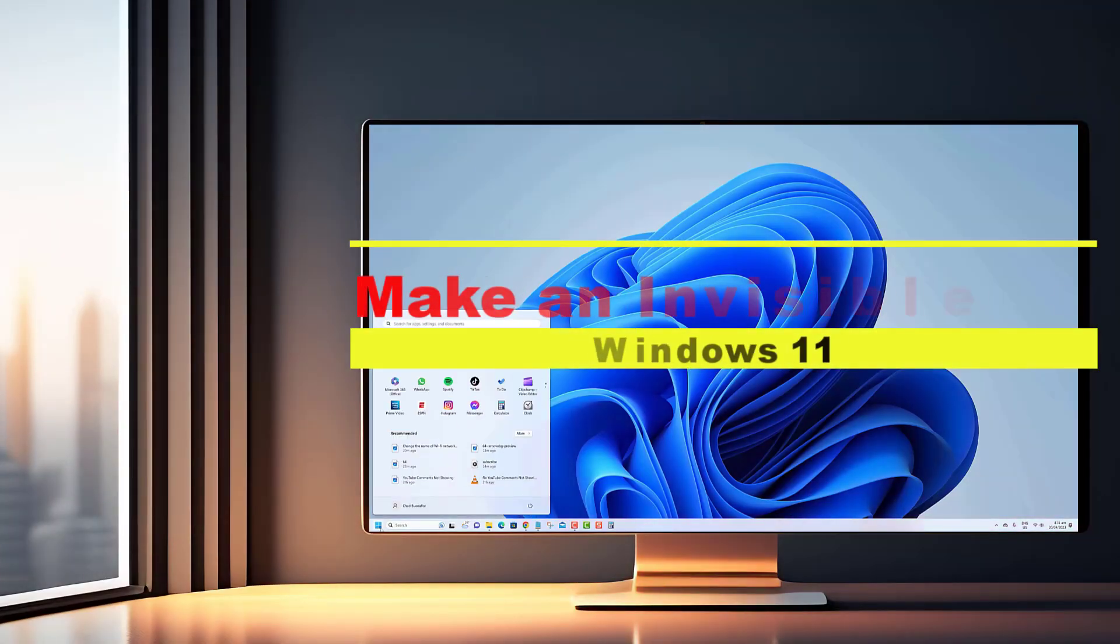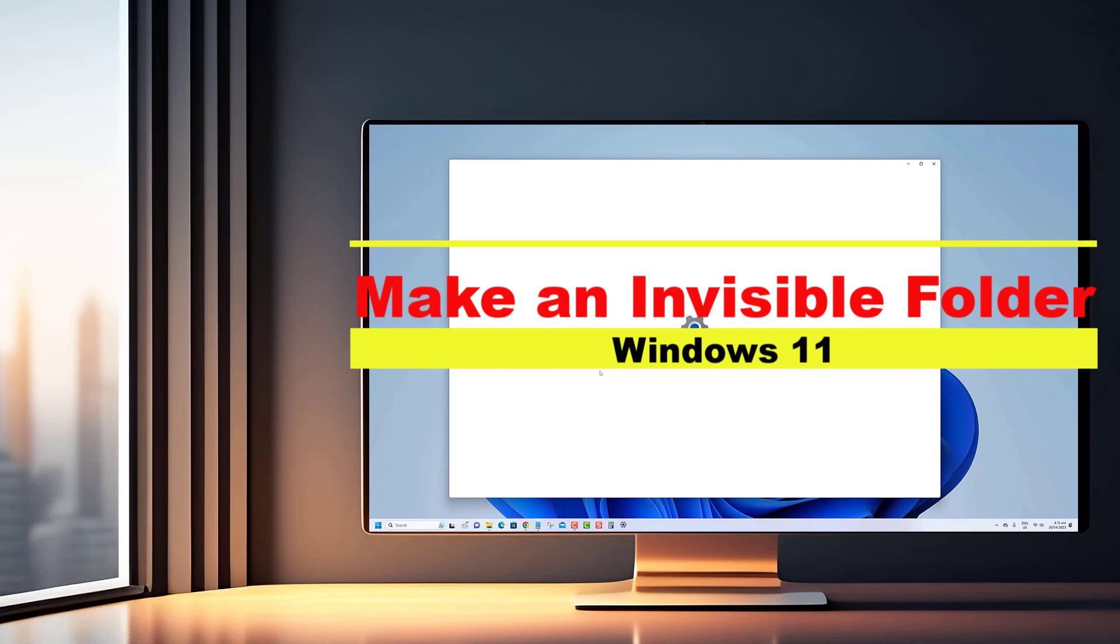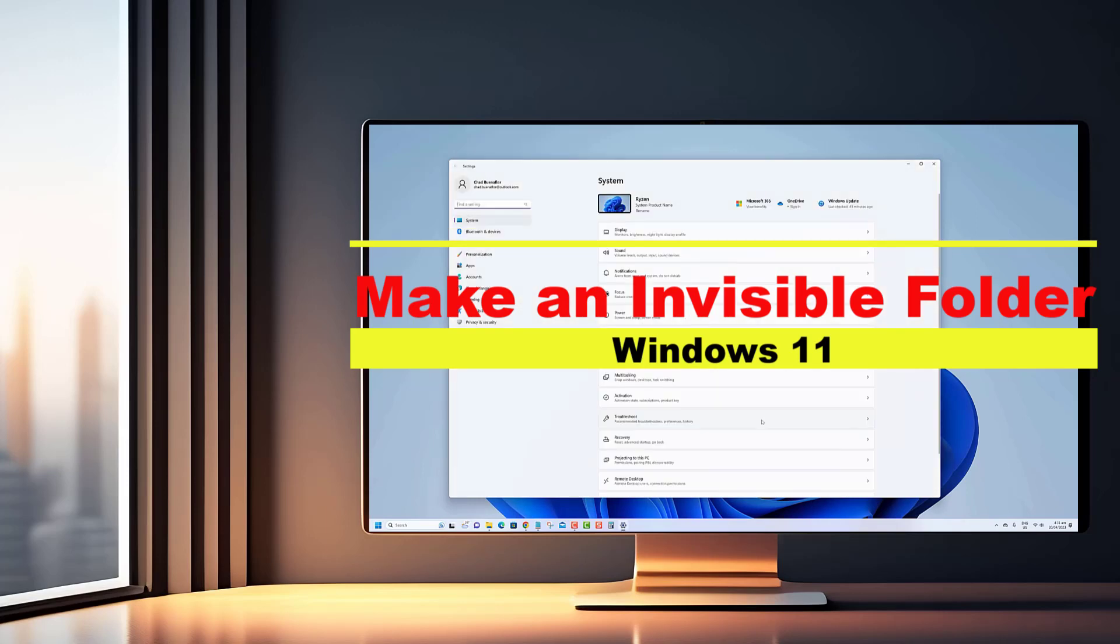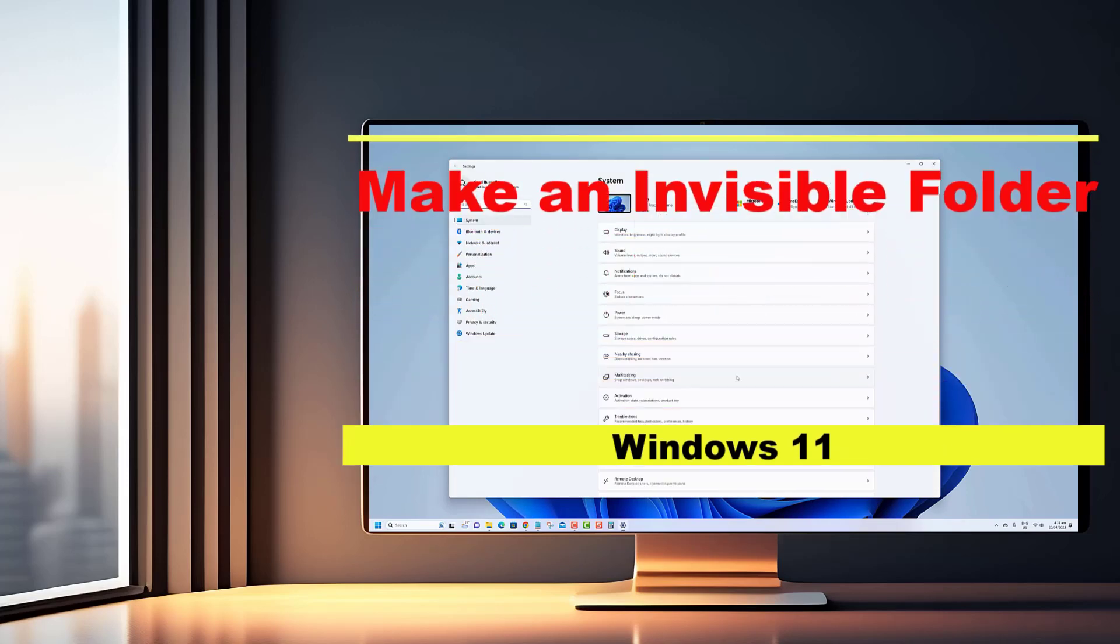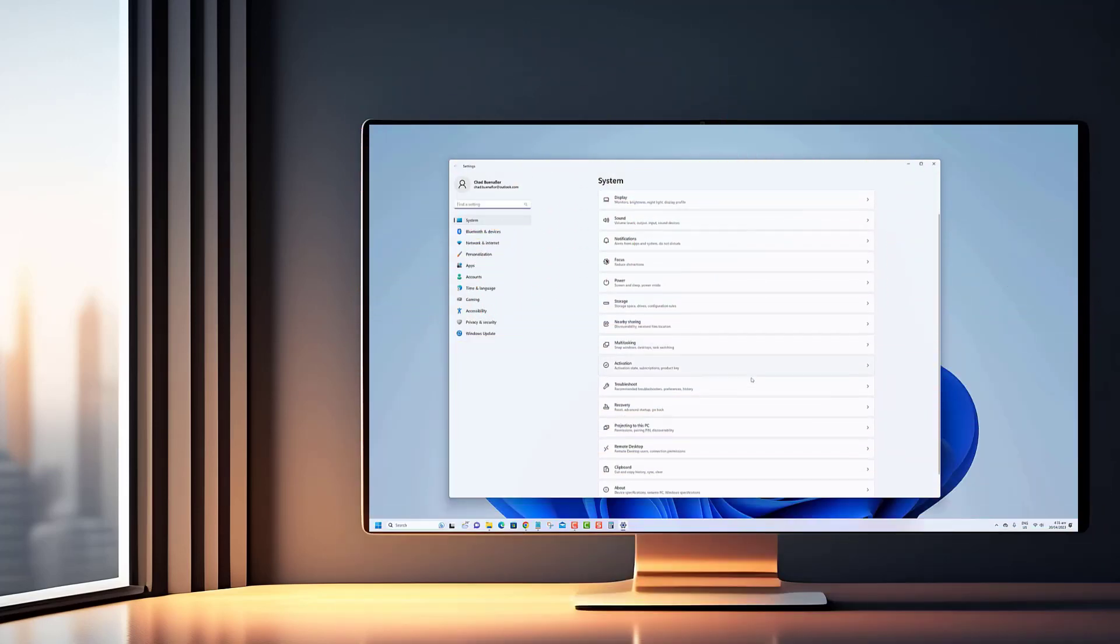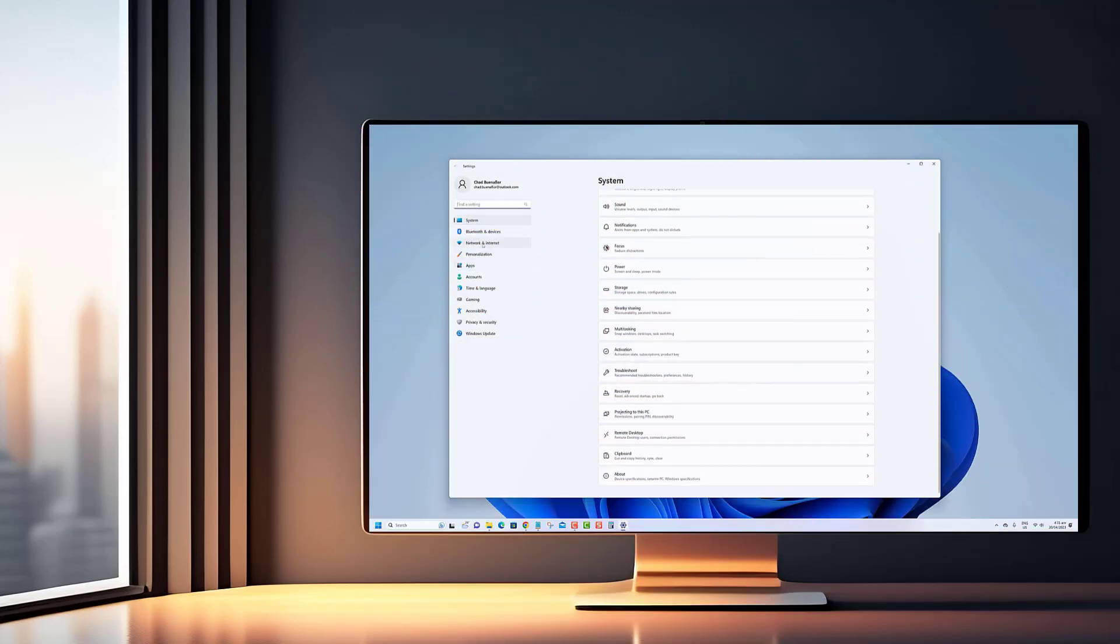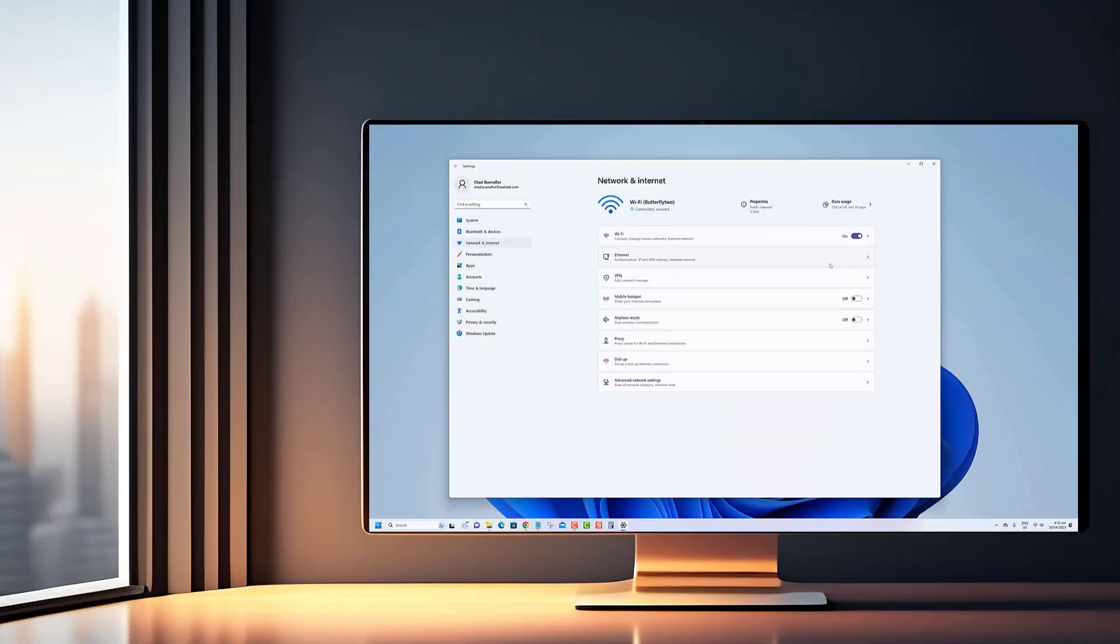Hey there Windows enthusiasts! Welcome back to our channel. Today we have an intriguing tutorial lined up that will take your folder organization skills to the next level.